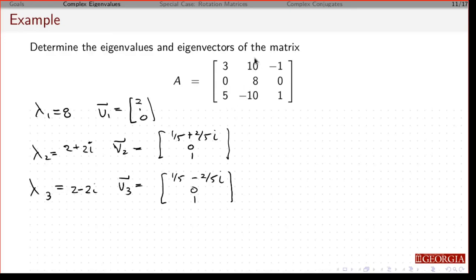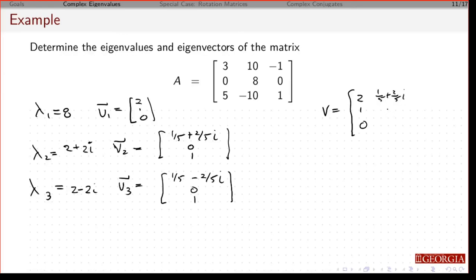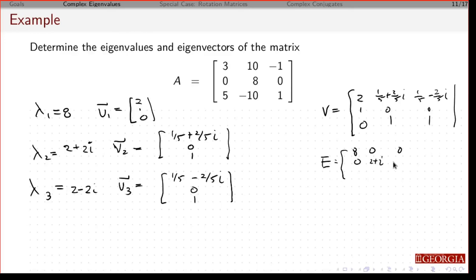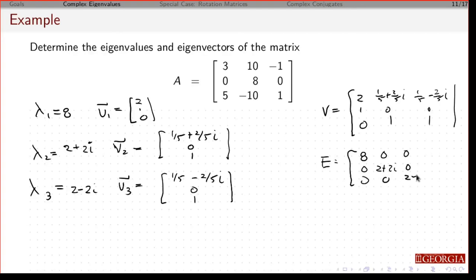Those are the eigenvectors and eigenvalues for this matrix. You should be able to verify by diagonalizing: let V be the matrix whose columns are the eigenvectors, and the diagonal matrix has entries 8, 2 plus 2i, and 2 minus 2i. You could use that to diagonalize matrix A.